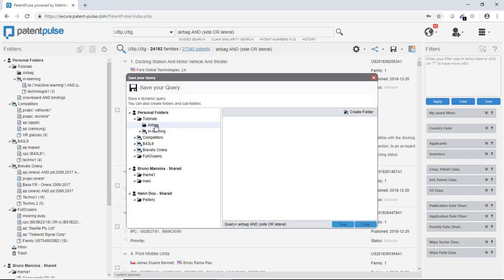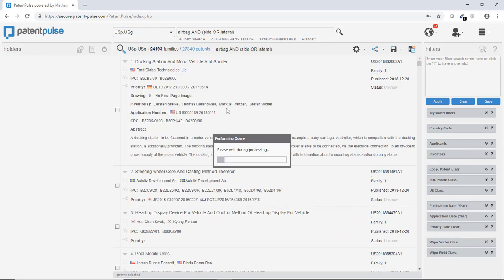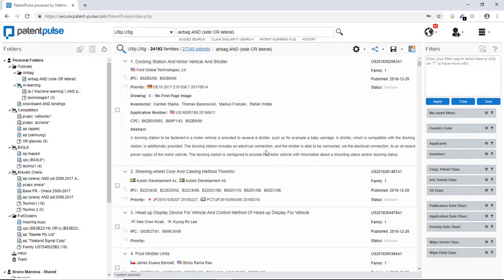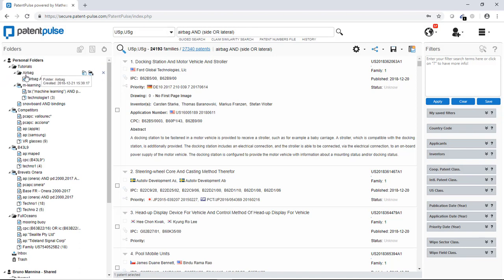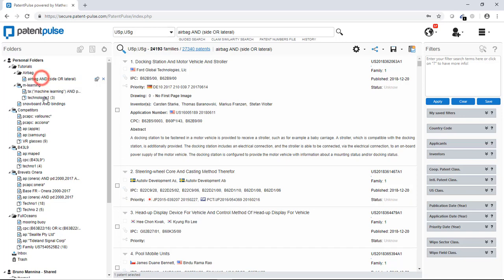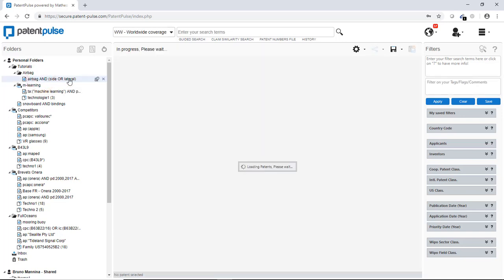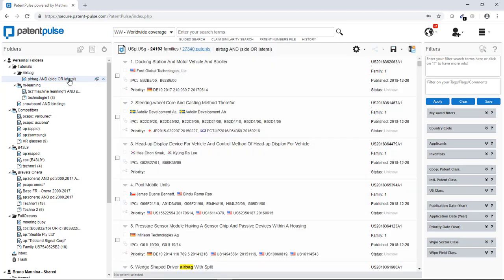Then I go on it and I will here just save the query. So now you see that here on my personal folders under the folder tutorial, I have the airbag folder with here my query. So now it is saved. It is in my Patent Pulse account.